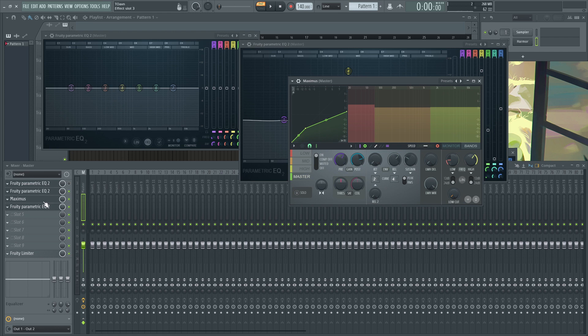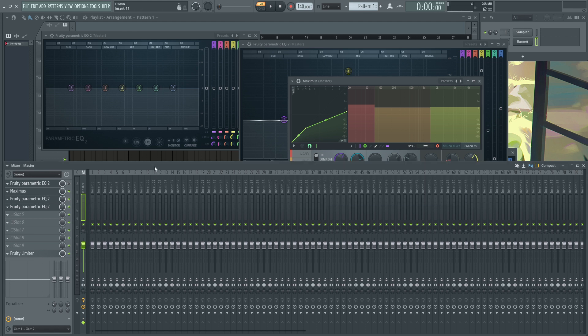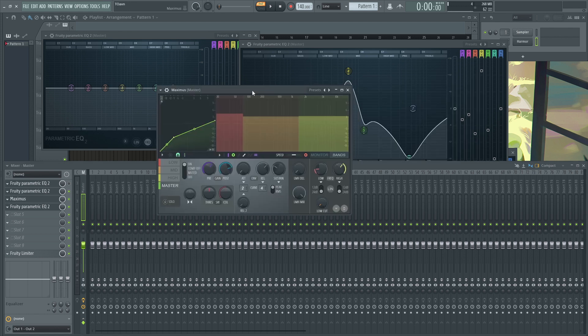Now, I still like this method, the compression first, but this is only when you're after something creative, like creative mixing or creative sound design, just creative something. But if you want something to be clean, you should go for EQ first and then compression after.